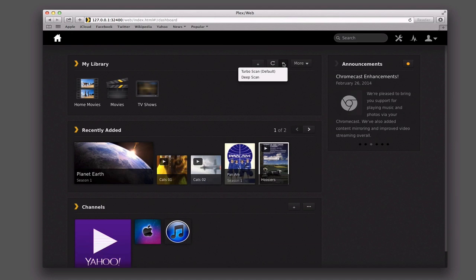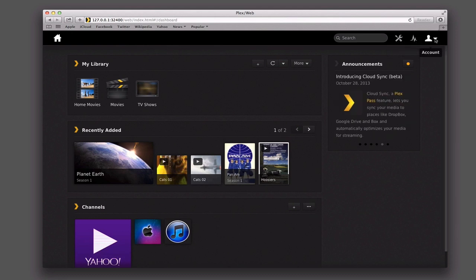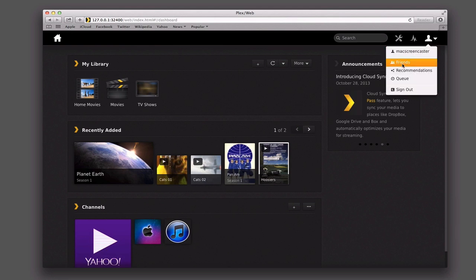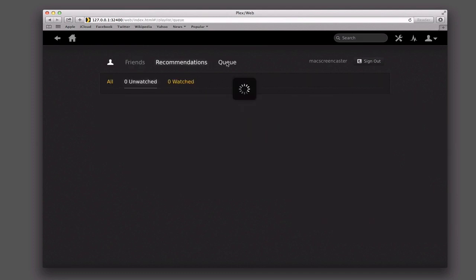Down here under the channels area, I can select view all, which will let me view all of the different channels that I have there. Now, a couple more things — if you come up to the top here, you'll notice on our account I've got friends and recommendations in a queue. So I can add friends who also have Plex, and we can share recommendations with one another and queue some shows up. I'll show you what that sharing looks like when I cover the My Plex area, but just wanted you to know that was there.